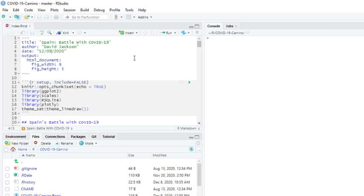Welcome back to the Caribou Data Science Channel. Today is December 9, 2020. It's a Wednesday afternoon. Let's go ahead and run the report for Spain and see what we come up with.